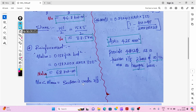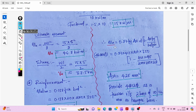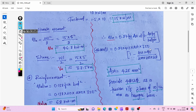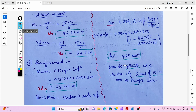Since the section is under-reinforced, we use the standard formula for Ast: Mu = 0.87 × fy × Ast × d × [1 − (Ast × fy) / (b × d × fck)]. Substituting all values and simplifying this formula gives the required Ast = 425 mm².